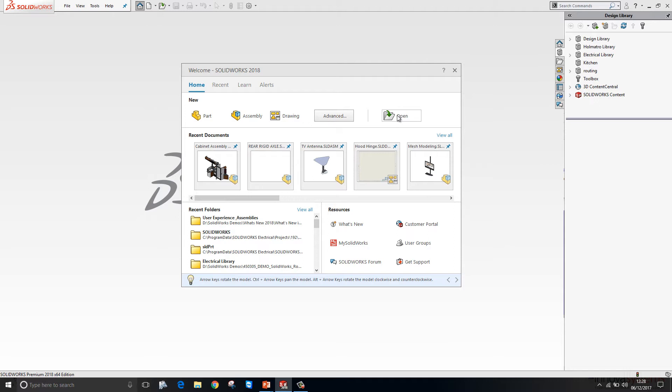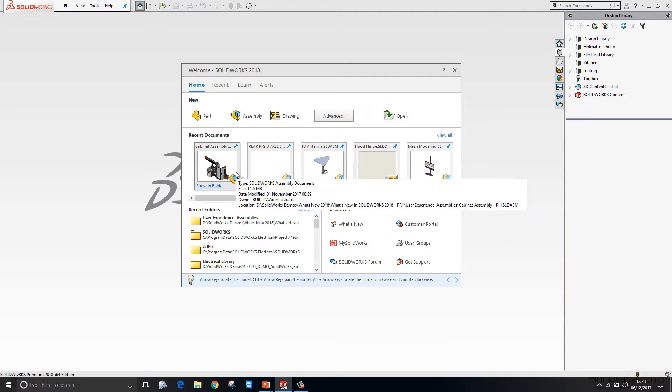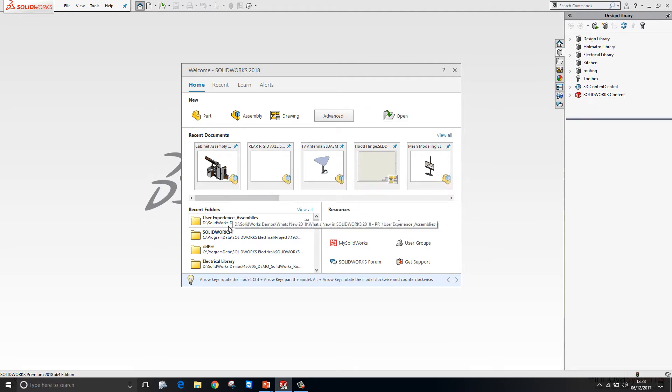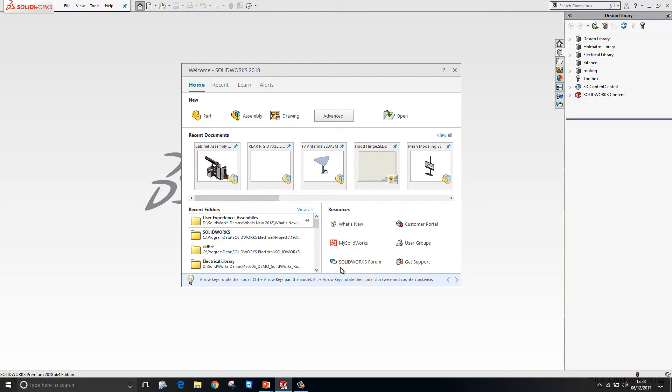We can open existing files. We have access to our recent documents and recent folders. And we have links to useful resources like the What's New, MySolidWorks and the SOLIDWORKS forum.